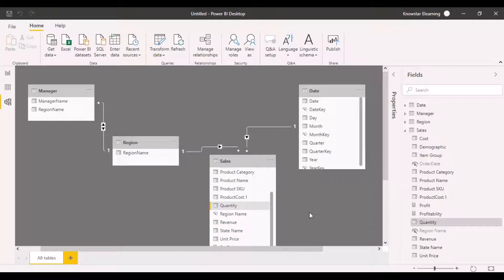Let's take a look at another example to understand the importance of the direction of the filter that we specify while defining the relationship in Power BI.